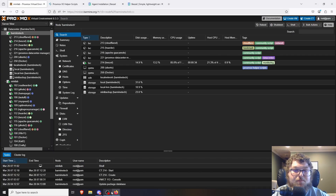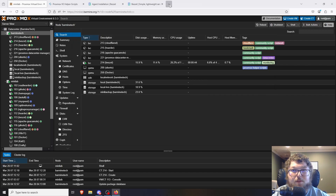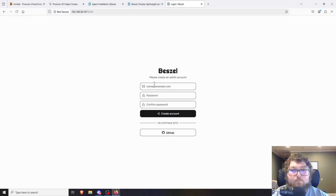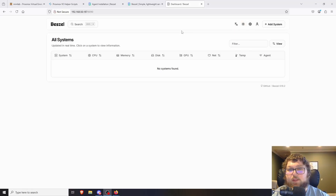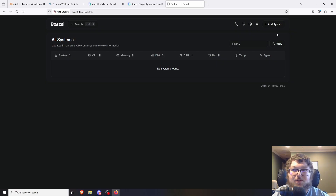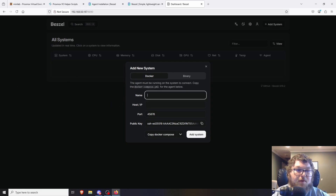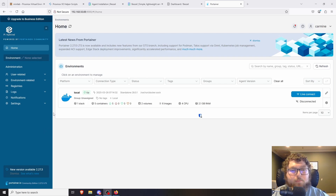The setup should be all done, so I'll copy the IP, go to it in my browser, sign up and make my account. When you first sign in it's pretty plain and in light mode, so I'm switching it to dark mode. Then we just need to add some systems — in the top right there's an 'Add System' button where we can start naming out our nodes.